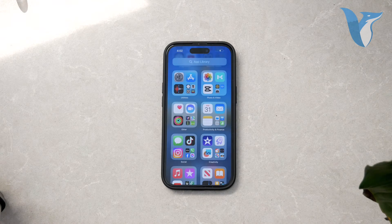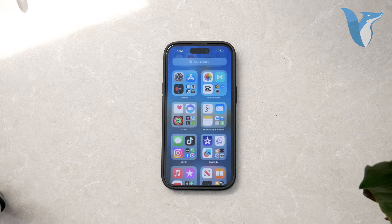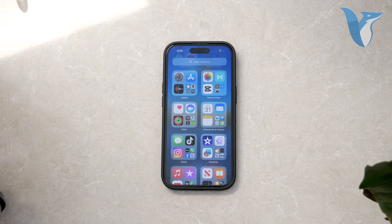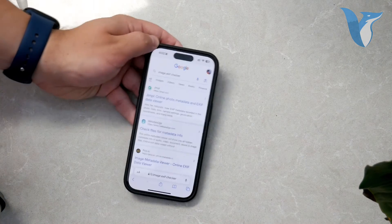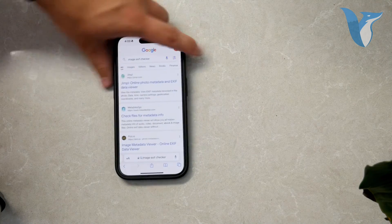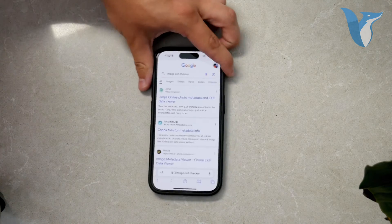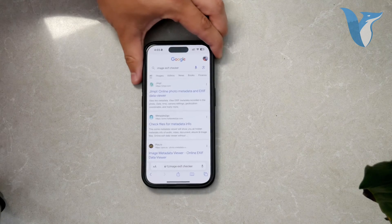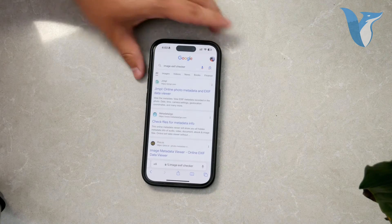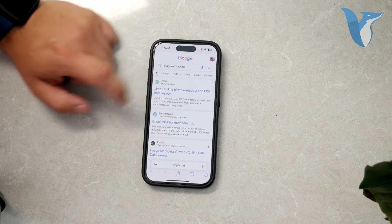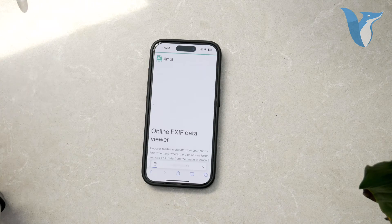The site will display comprehensive details including the file name, size, type, image size, creation date and time, camera model, aperture, exposure, ISO, flash settings, and location if available.